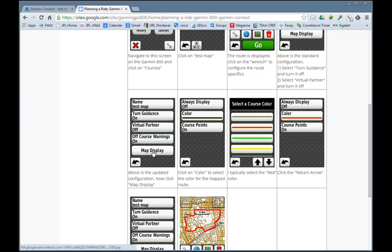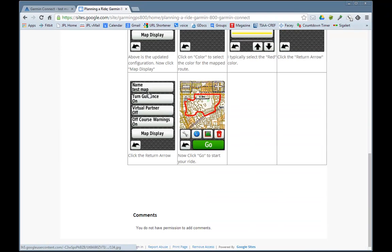To change the color of the map, click on Map Display. I want 'always display' off — this is currently the color of the route — and course points on. Click on the color option and scroll up and down until you hit the red one. I put red on mine, so click red. This is what the display will look like. Hit back and we're back to the previous screen with guidance on, virtual partner off, course warnings on, and map display set. Click back again to the map, and when you're ready to start the ride just click Go. I hope you find this useful.